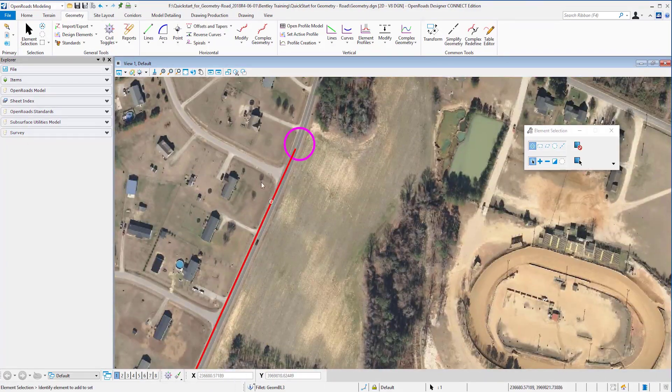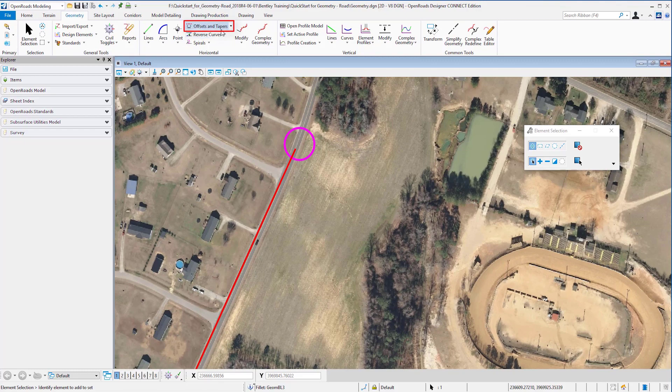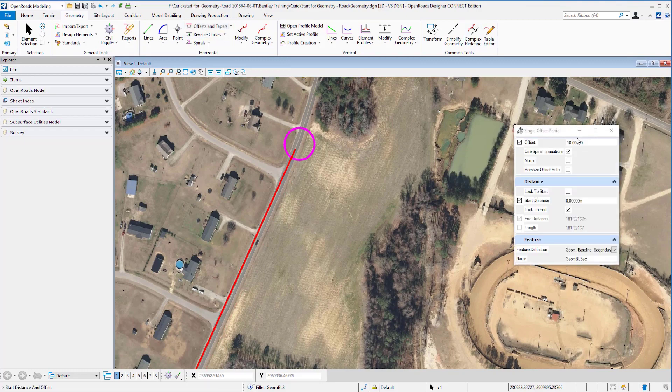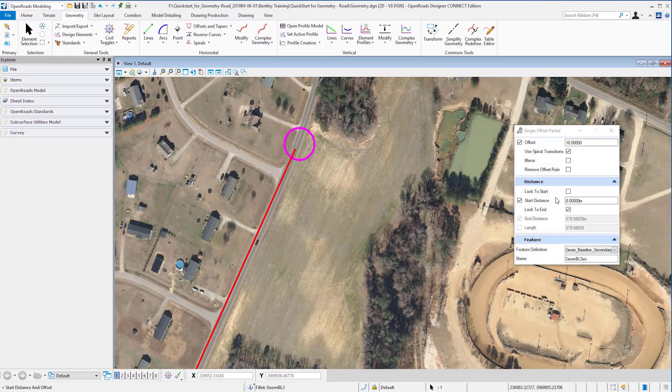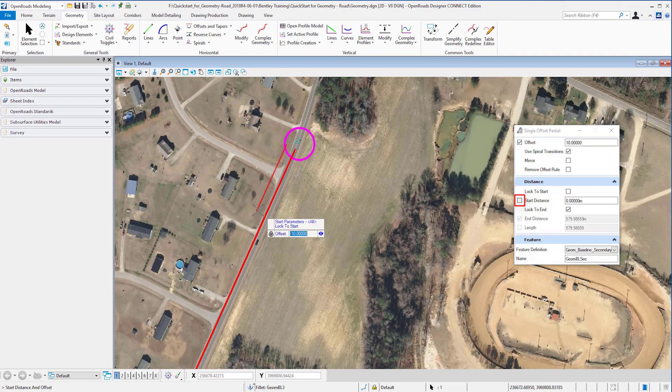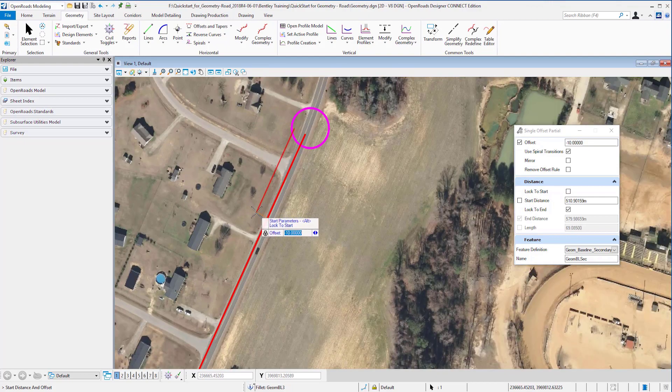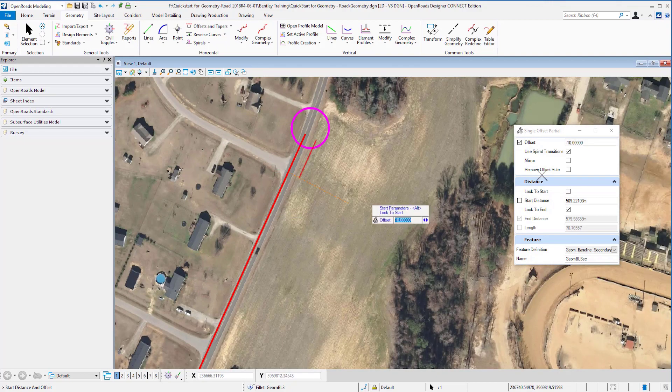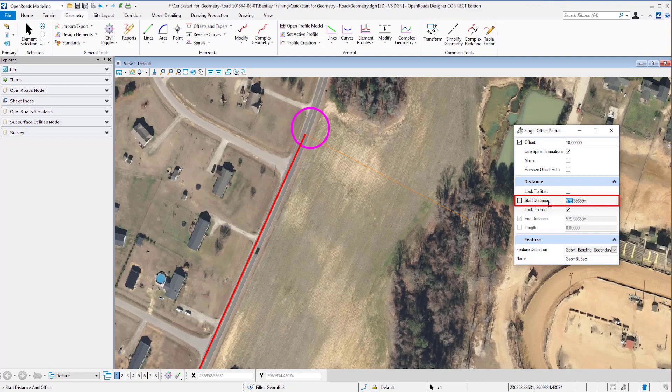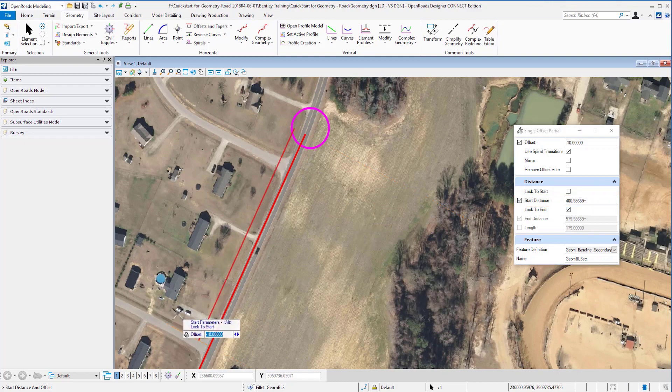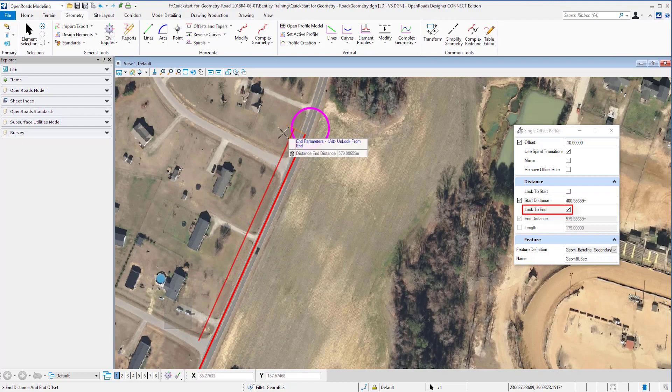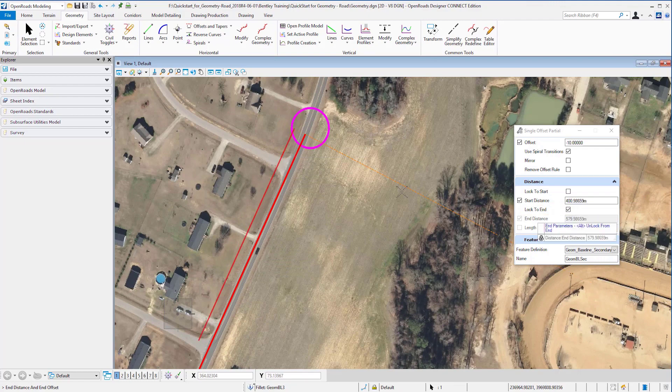Third example: let's place an offset. I want the offset to be minus 10. I want the start distance at 400, and I'm going to accept that. Then I want it to be locked to the end, which is already ticked in here.